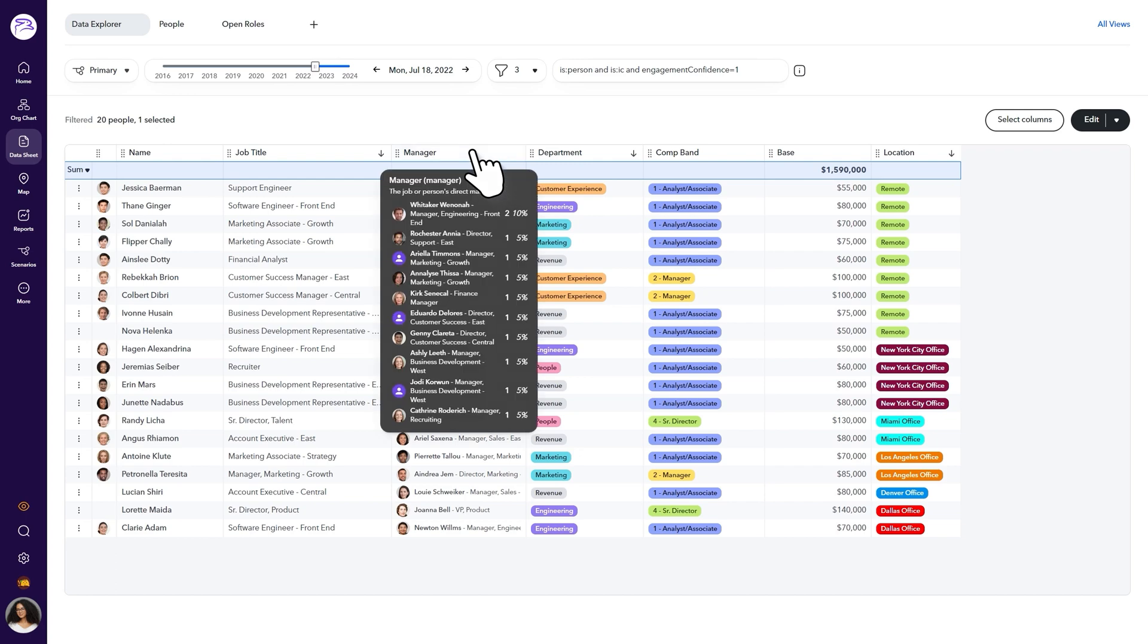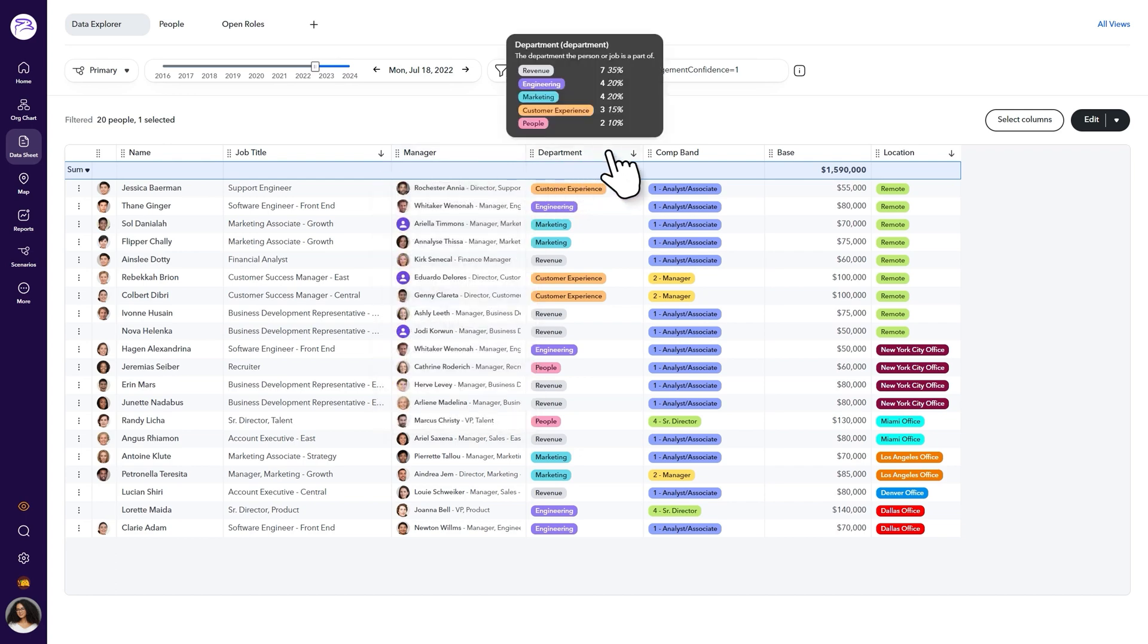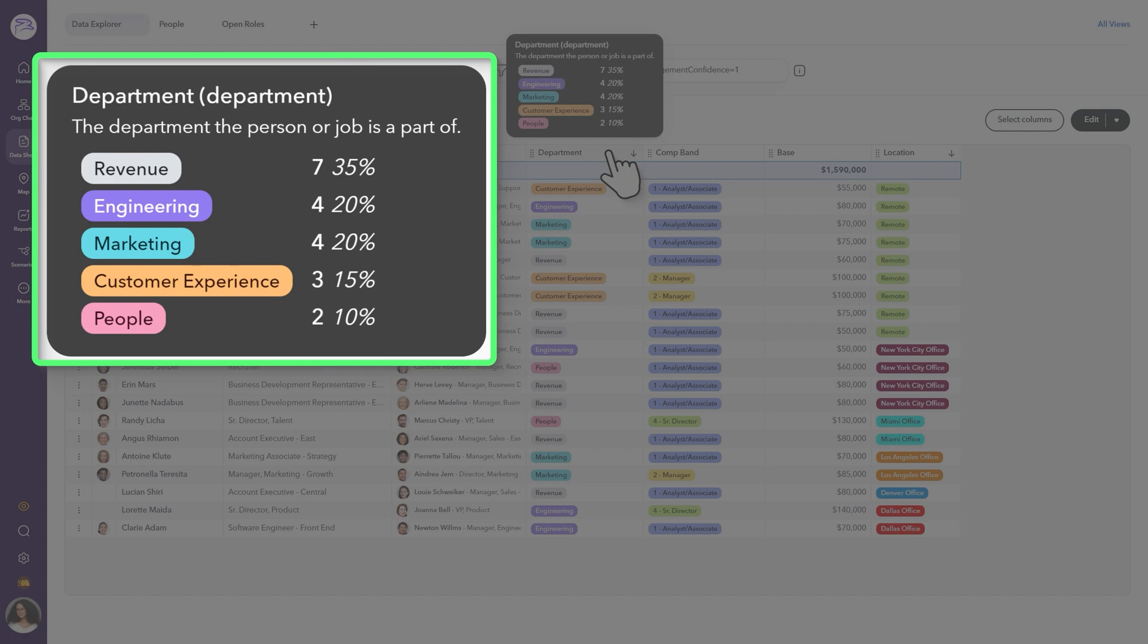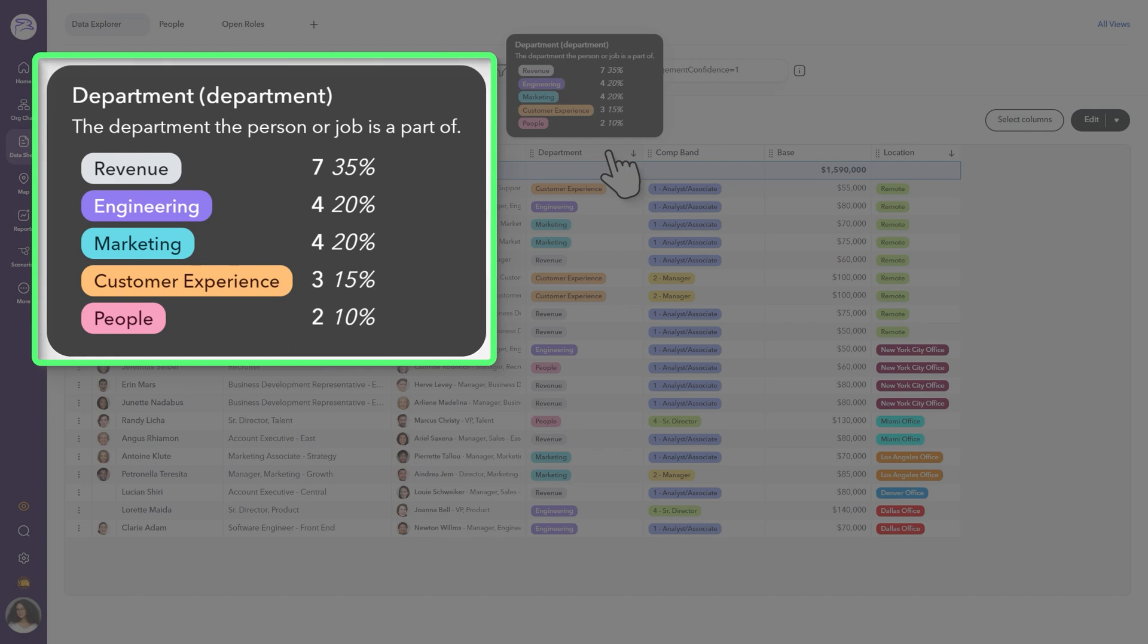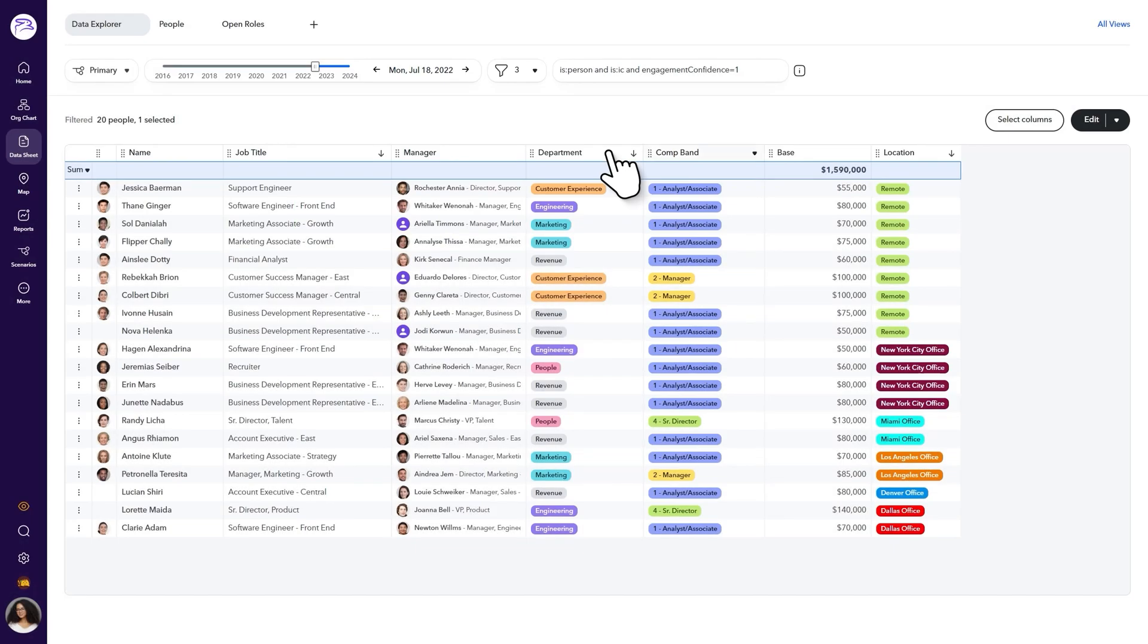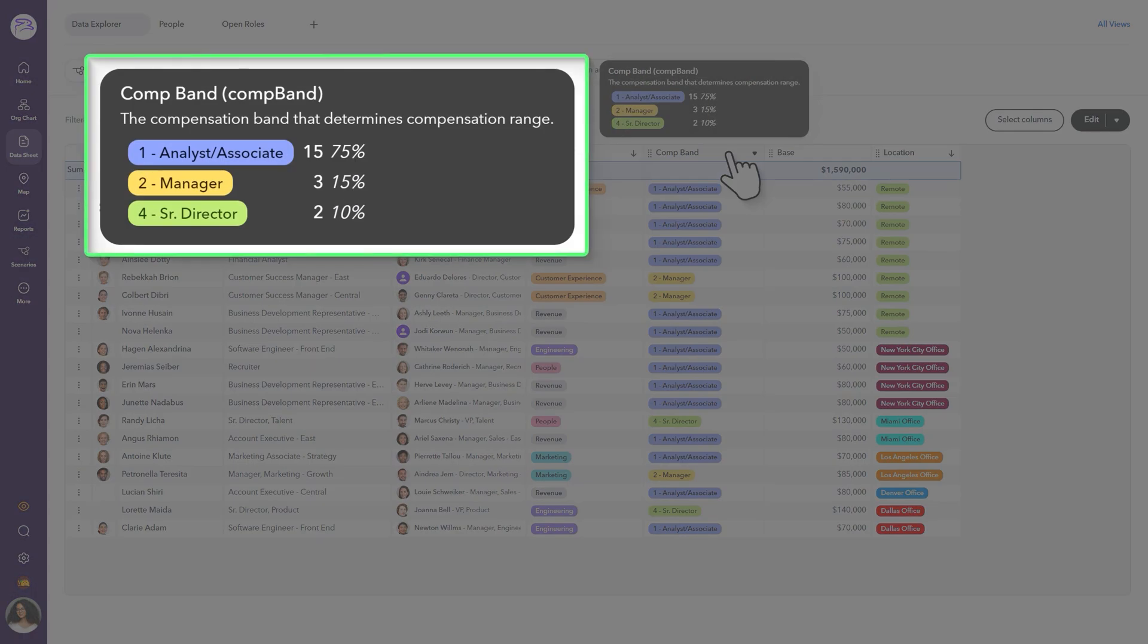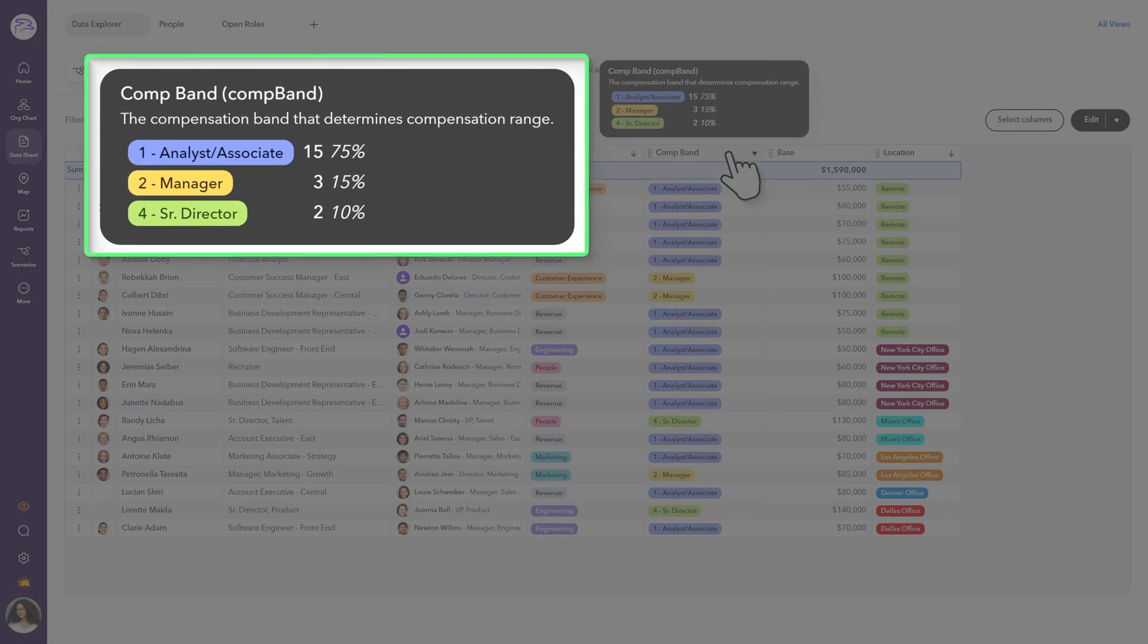For example, when you hover over the department field, you'll see how the employees included in your data sheet view are distributed among the departments in your organization. You can also view how your employees break down by compensation bands.